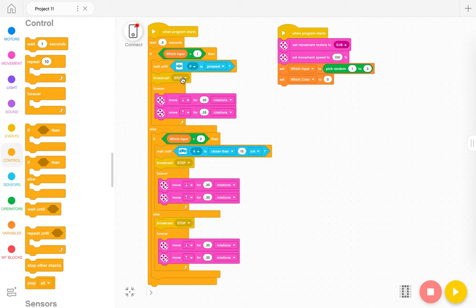The stop string, we'll talk about that later. If the input is two, we're waiting for the ultrasonic sensor and if the input is three, I'm going to wait for the color sensor.